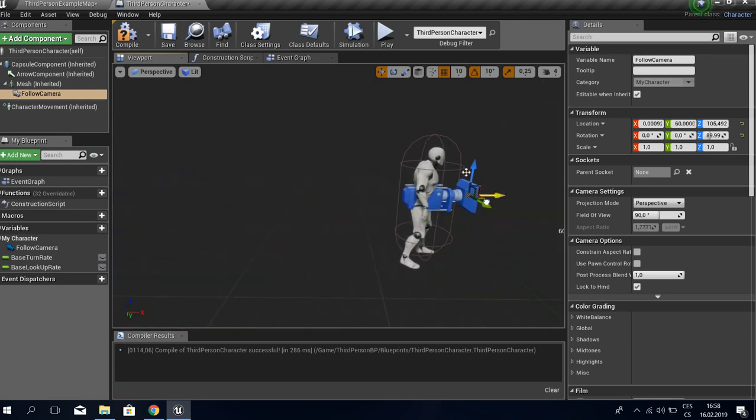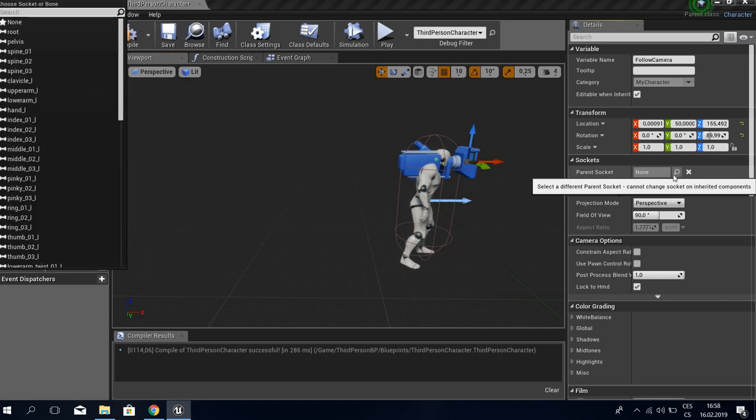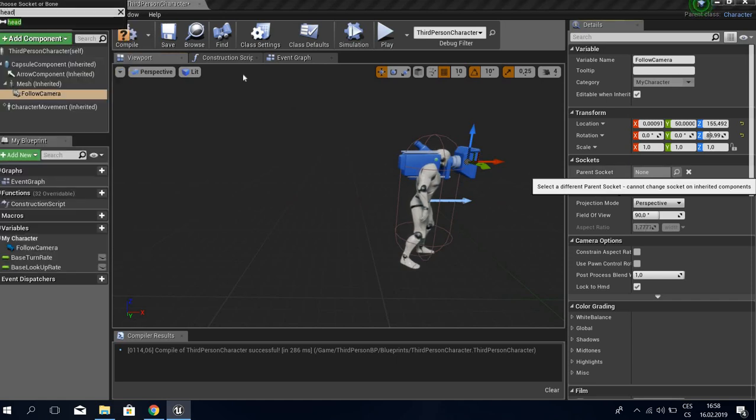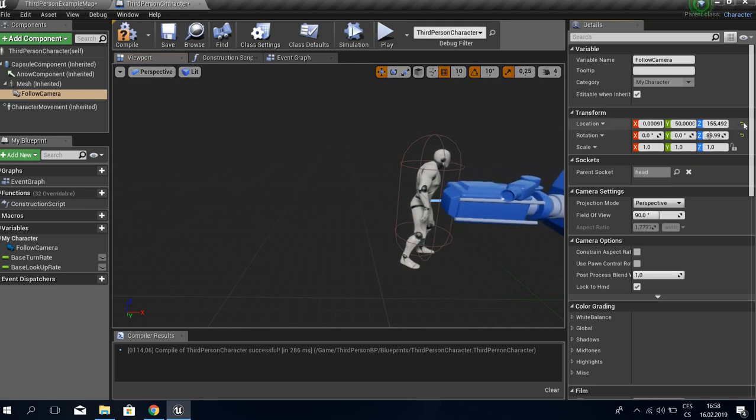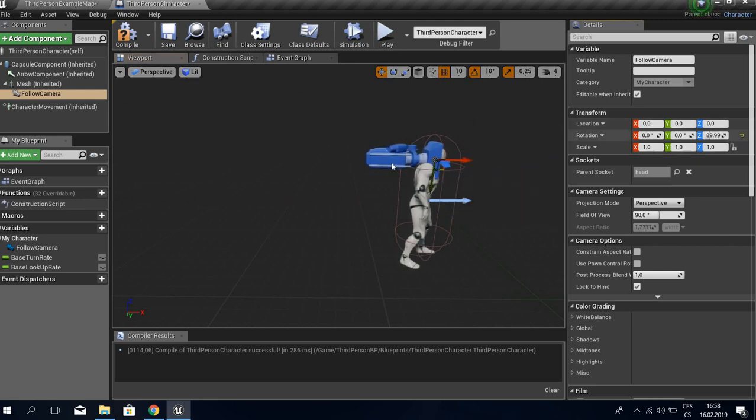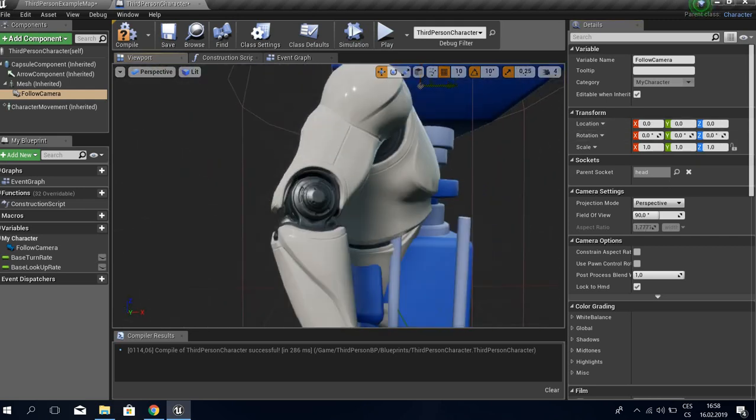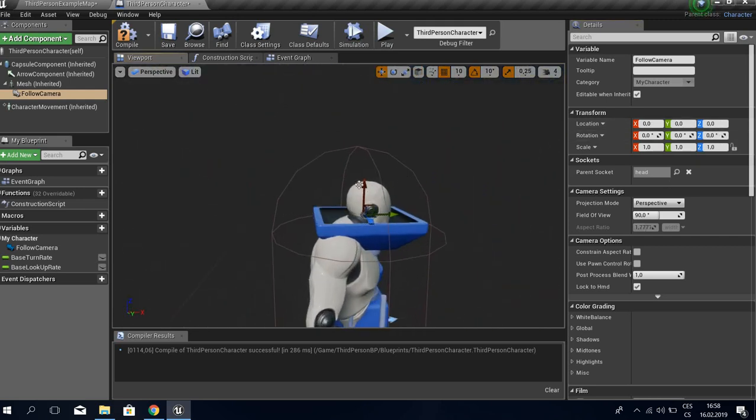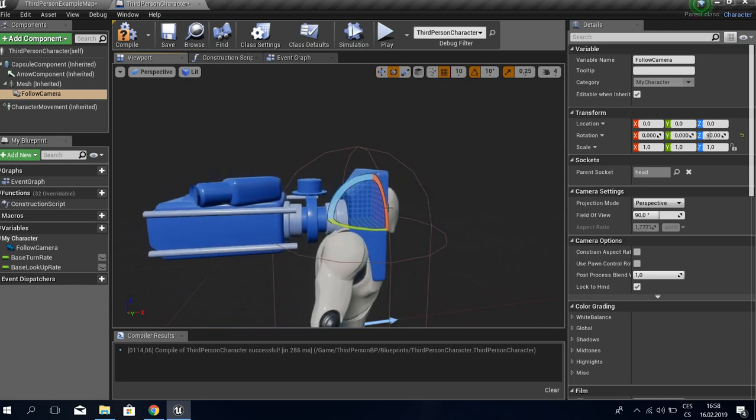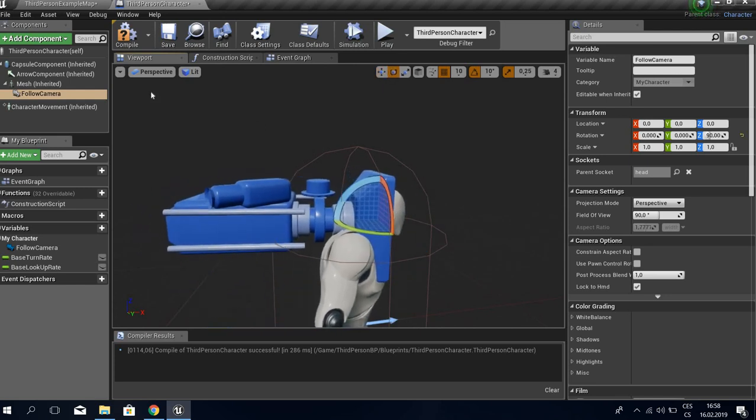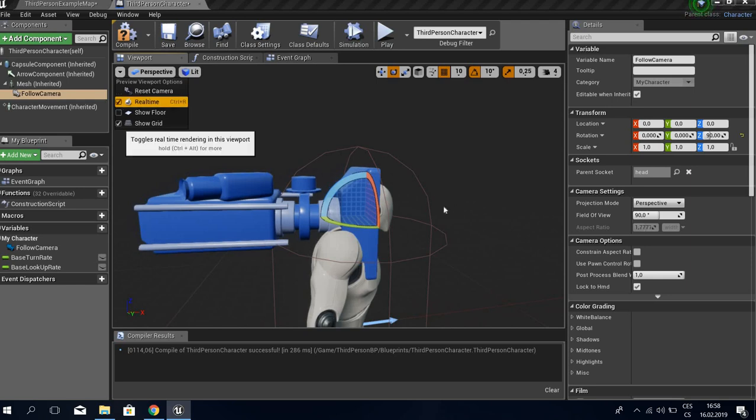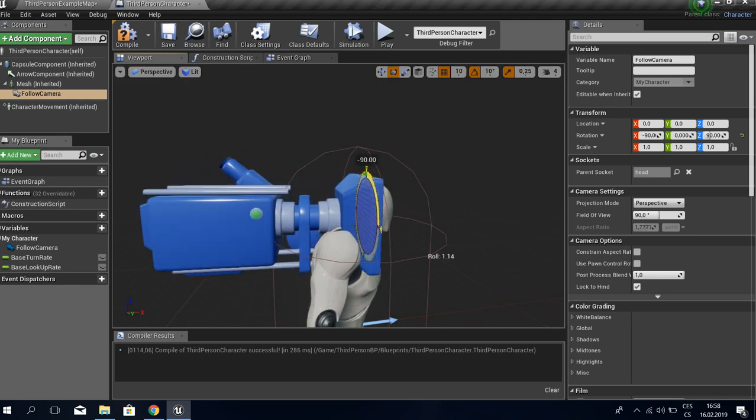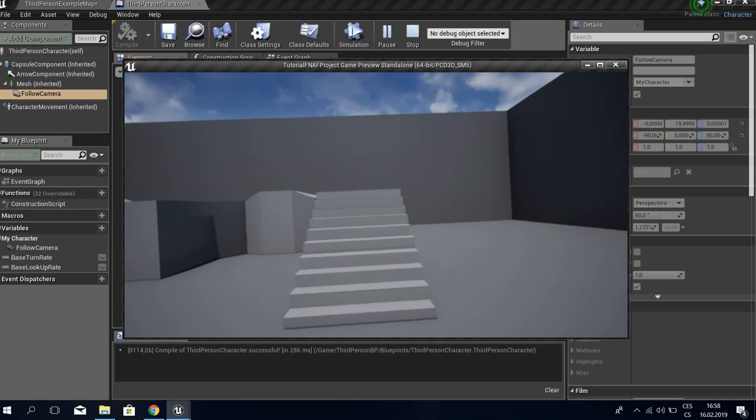We want to have the camera something like this. We're going to add it like this and now what we want to do is make a simple first person camera.